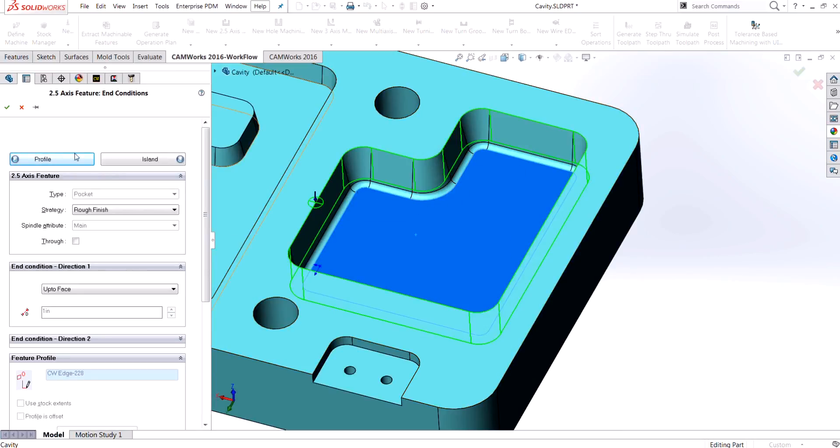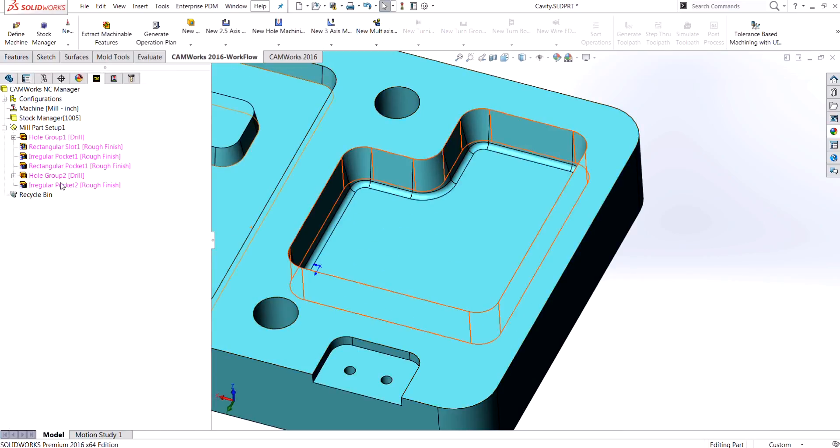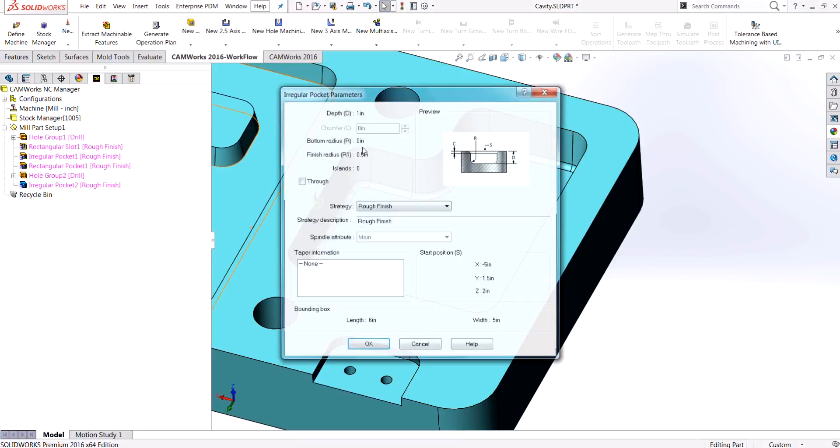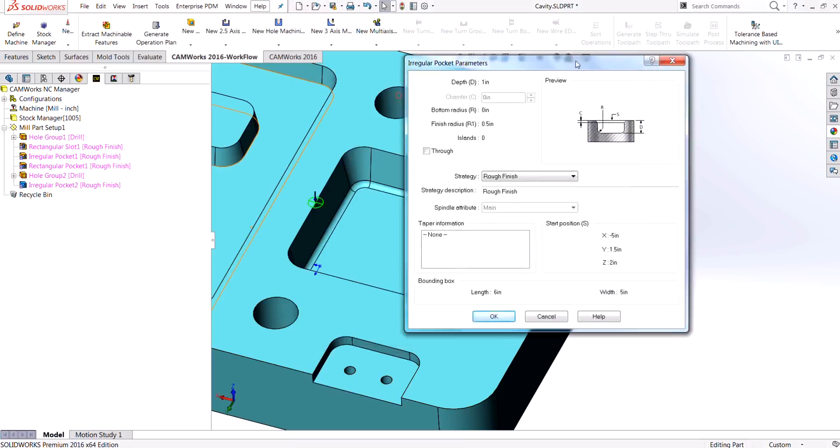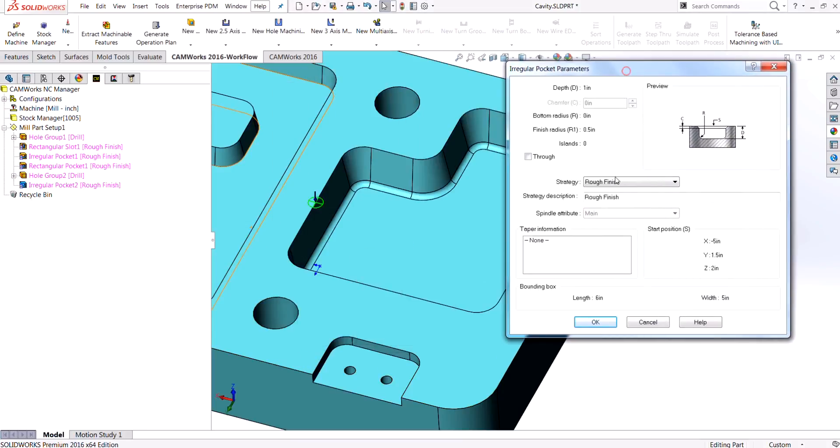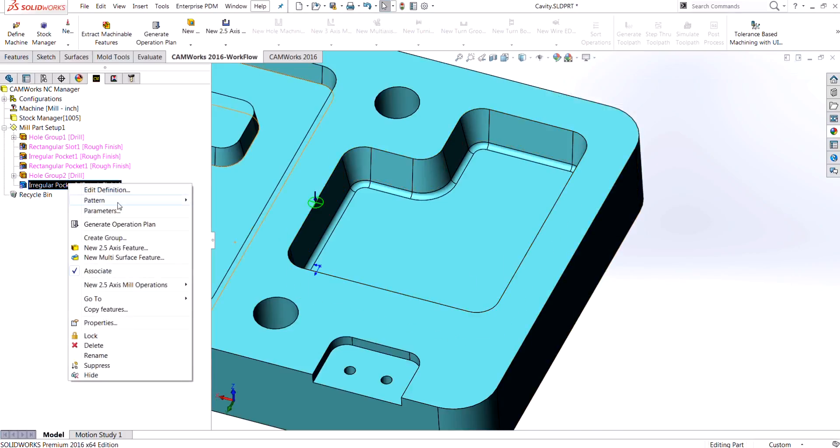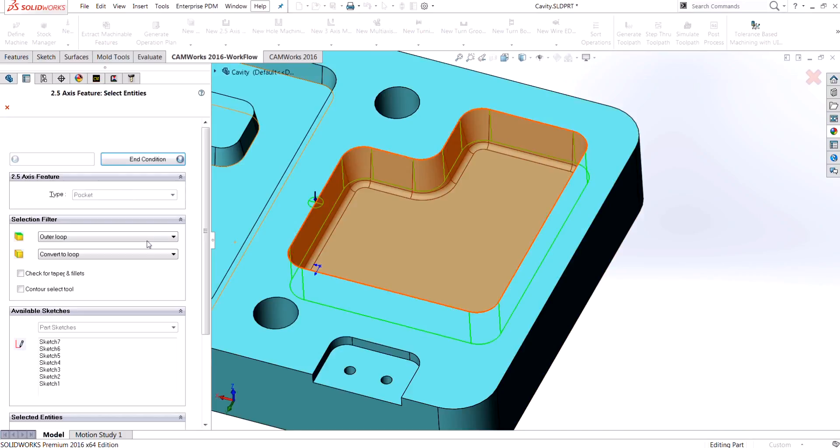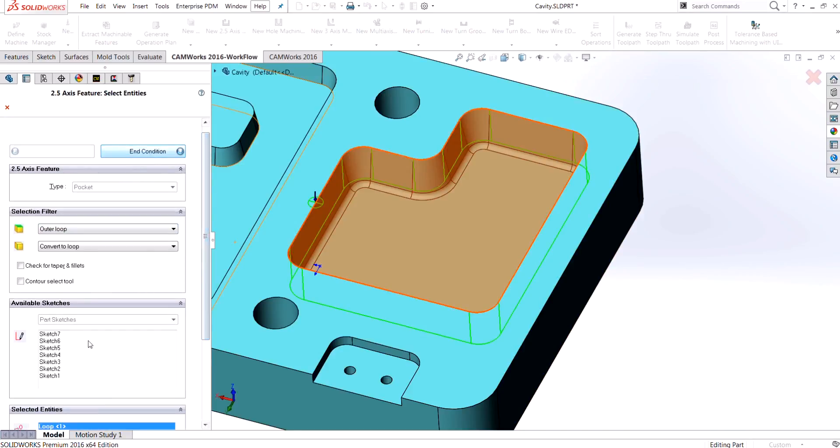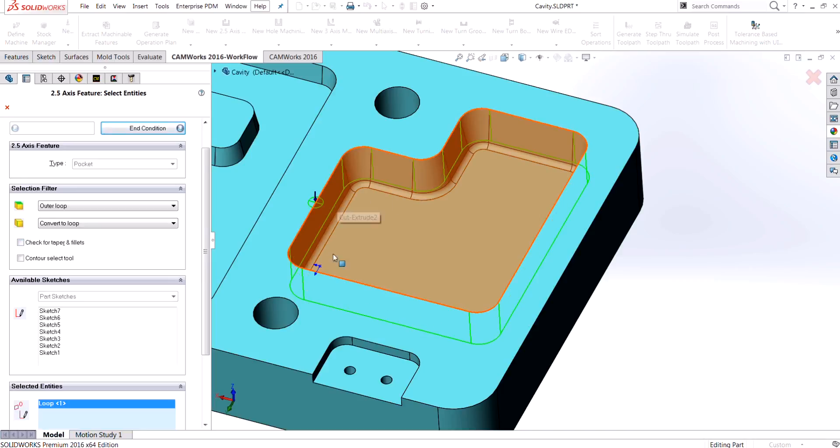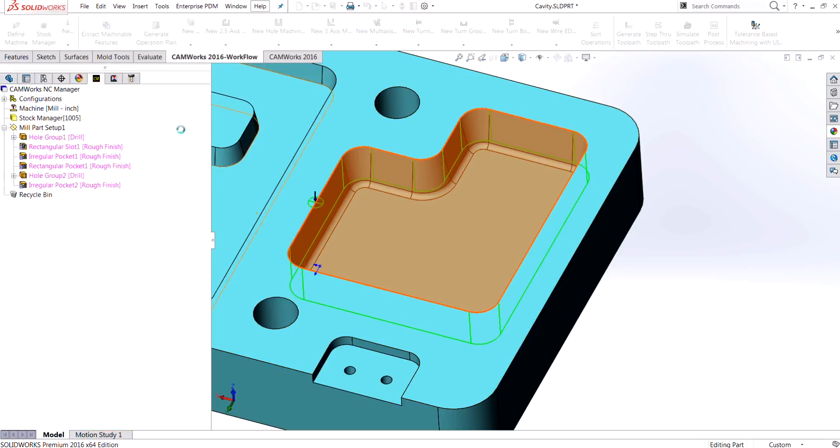So when I press OK and choose my parameters, you'll see on this pocket that the bottom radius wasn't selected and the taper information also isn't there. If I come back into that feature and choose edit definition on that pocket, the first thing that I notice: the check for taper and fillets I did not check off. I need to check that off in order to get that fillet on the bottom. I also did not add in the taper.